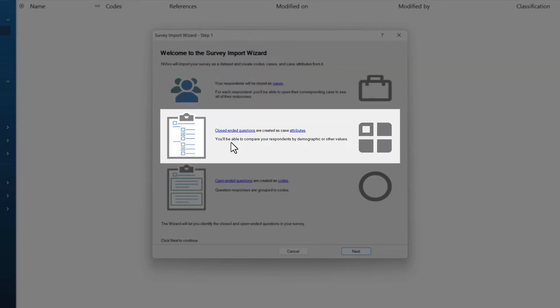Closed-ended questions, that is questions with a finite number of responses, such as a Likert scale strongly agree to strongly disagree or a yes-no question, will be stored as attributes. So for example, if I have asked my participants a yes or no question, the information for that will be stored as a case attribute.